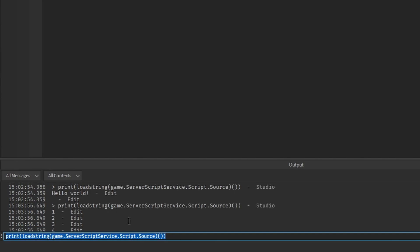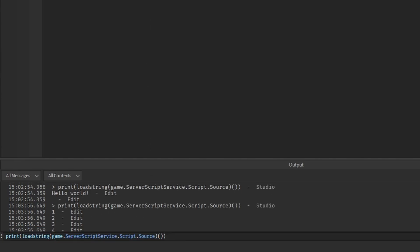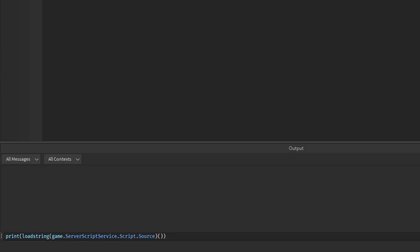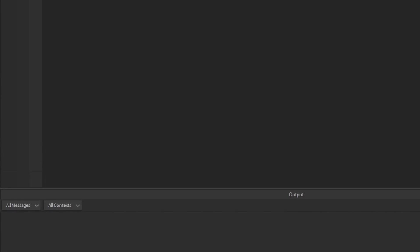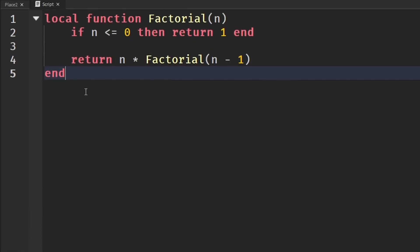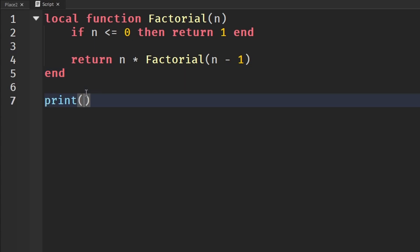In a recent video I made a factorial function that you can use in Roblox Studio. This is one of the many things you can use this command line for, because you can just simply test an output of something.